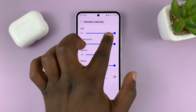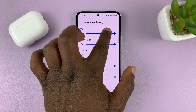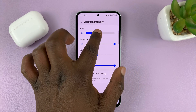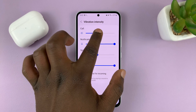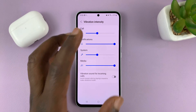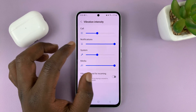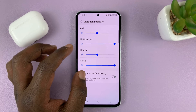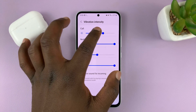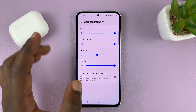By default mine is set to maximum, but you can always use the slider to reduce the vibration intensity. You can actually feel the phone vibrating in real time as you adjust, so you can select the vibration intensity that works for you.